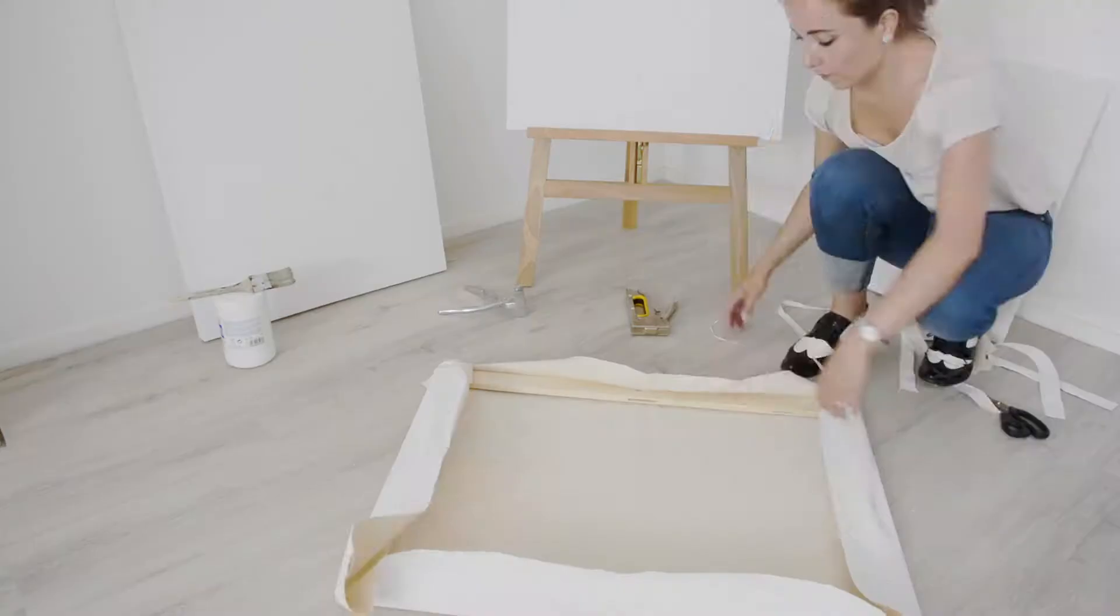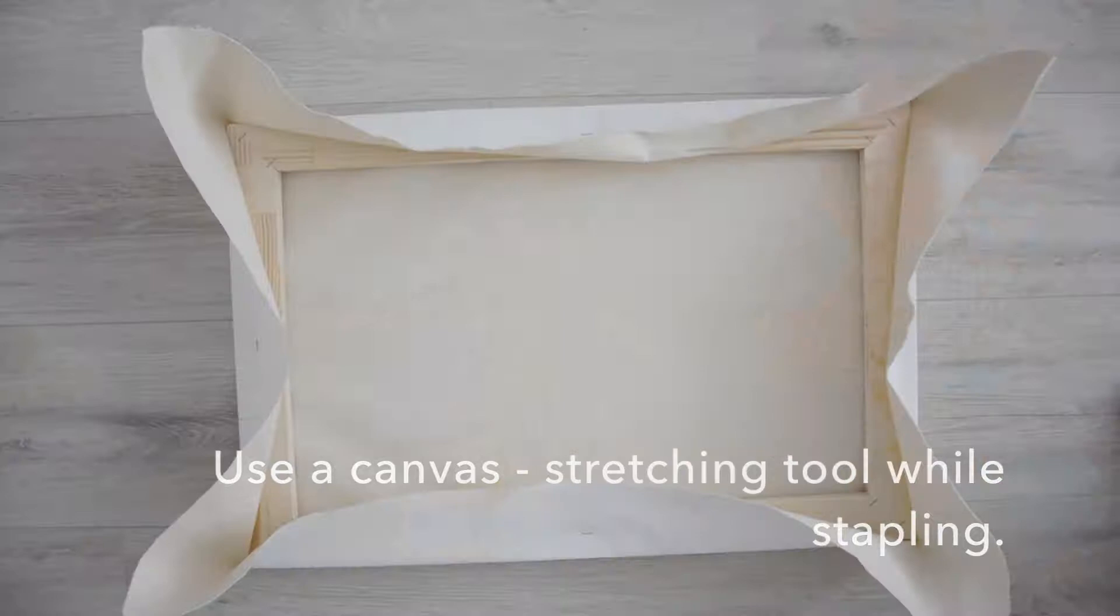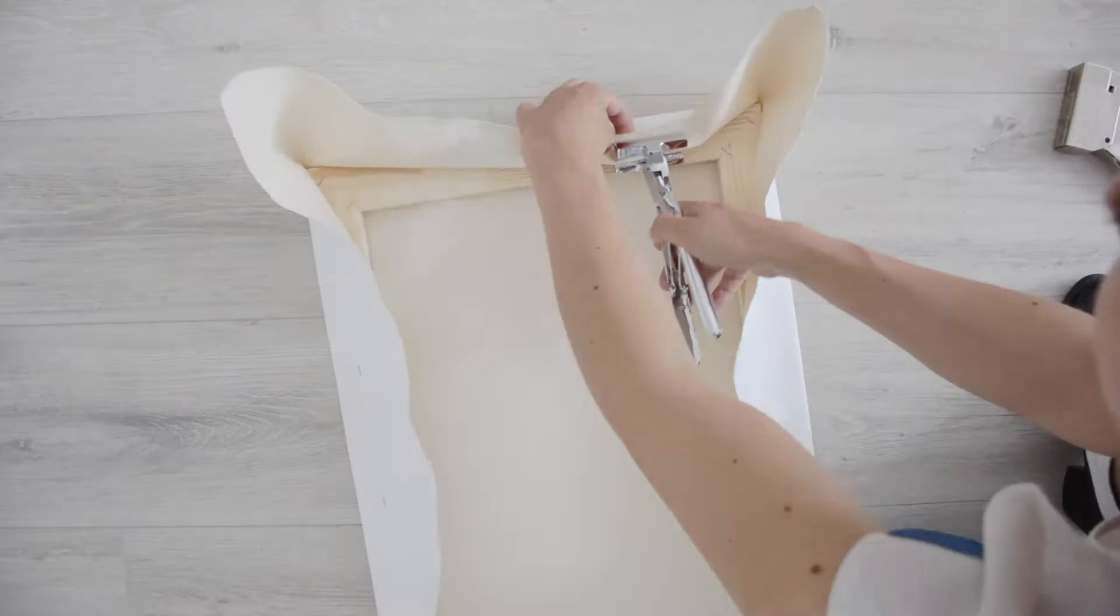So years later when I decided to take art as my profession, I learned how to assemble my own canvases to avoid this from happening again.